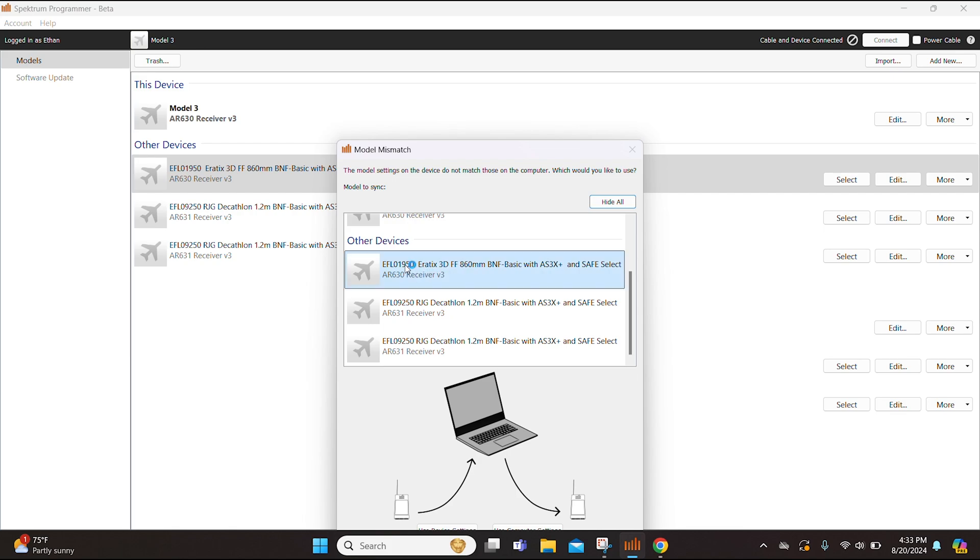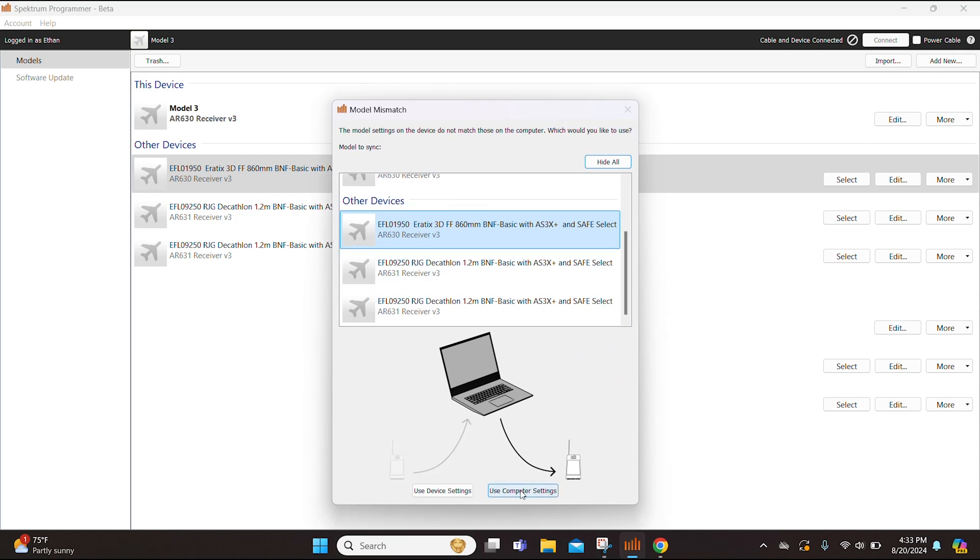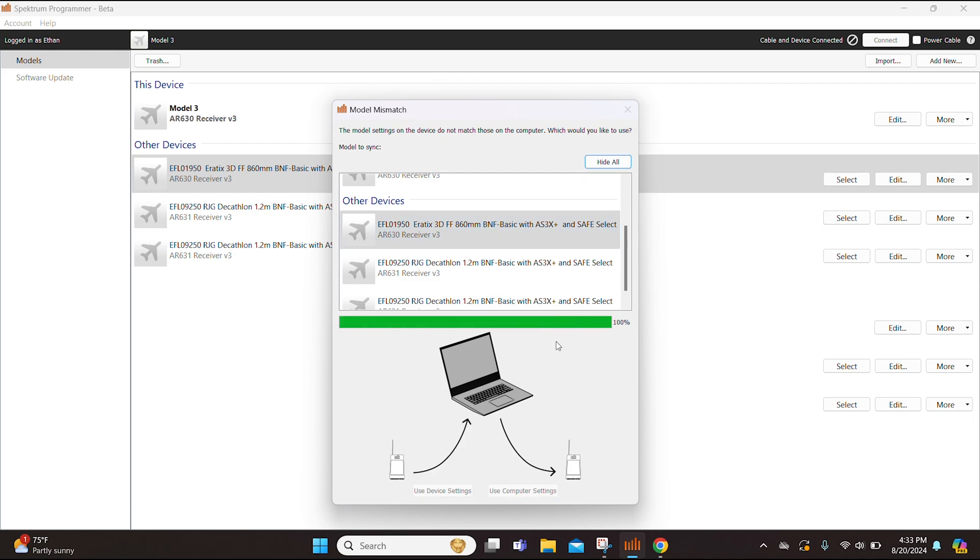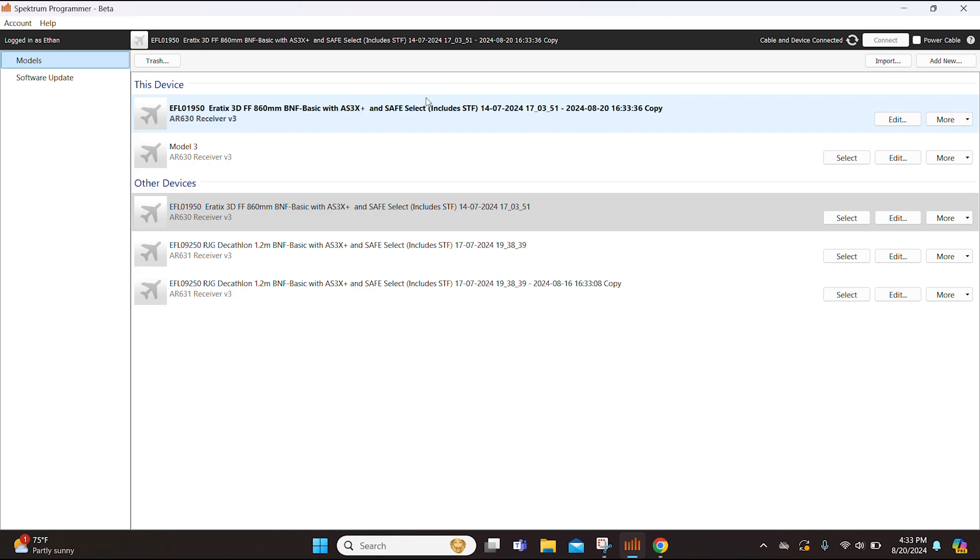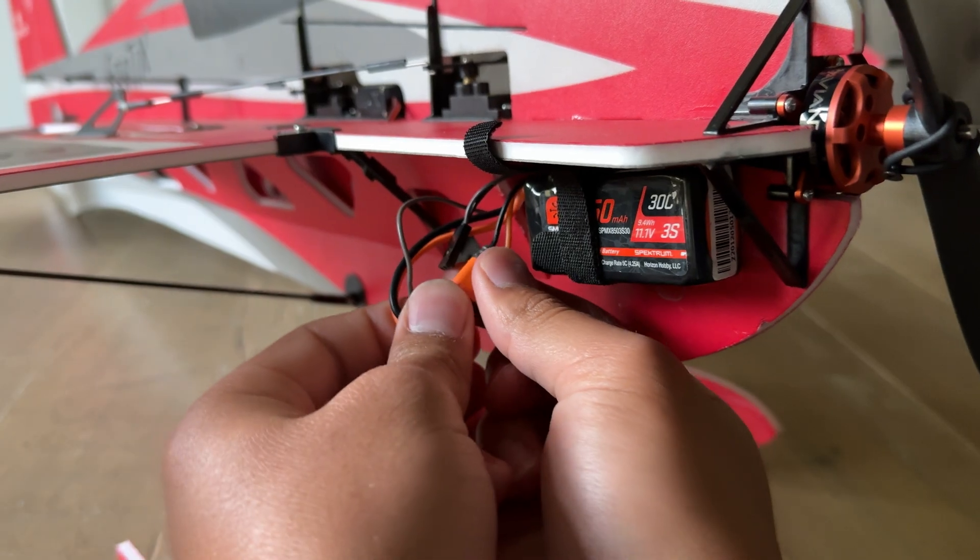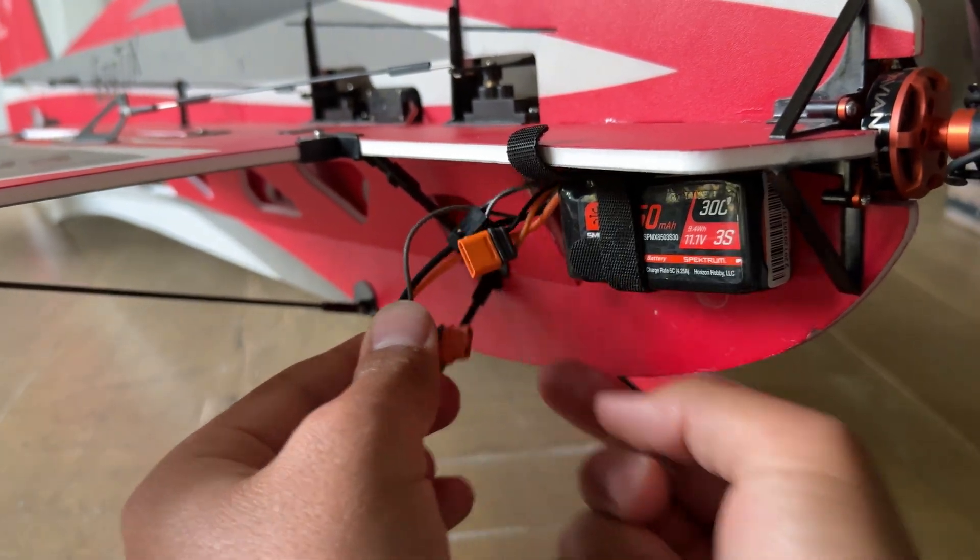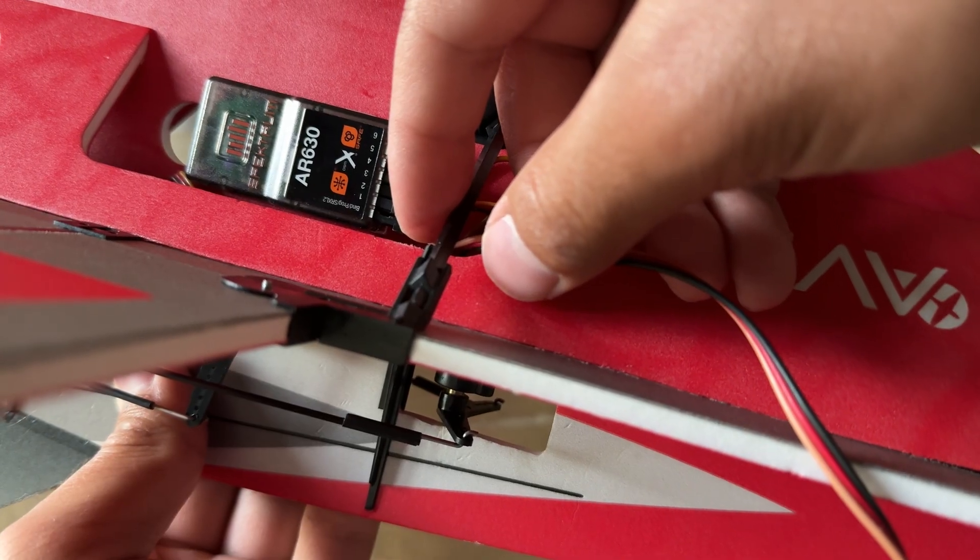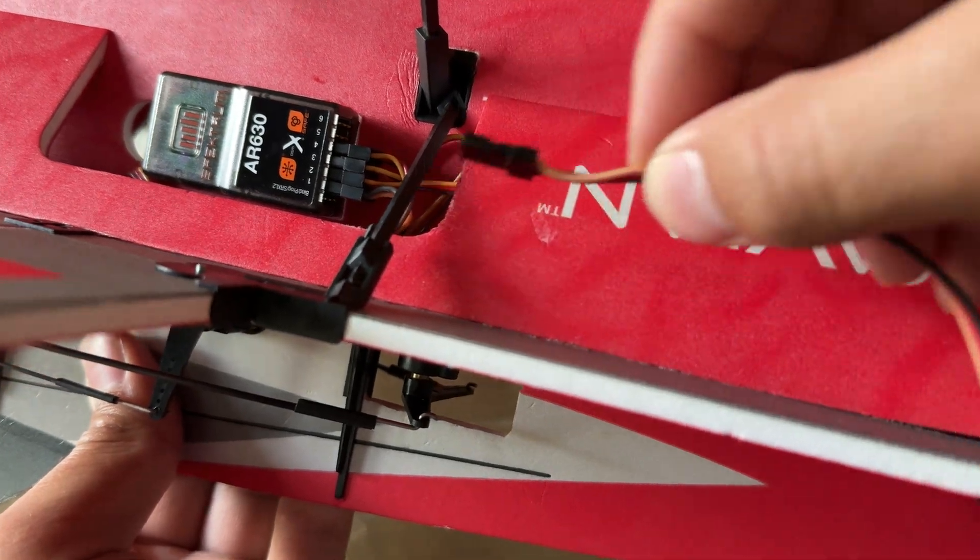If you go to other devices you will see that the Erratix AS3X Plus model profile that we dragged into the Spectrum Programmer is right here. So we want to select that and now that we have this on here and it is highlighted we can go down to the use computer settings option. Now that you see this AS3X Plus model file is highlighted for this device, we now have the AS3X Plus model file on the receiver.